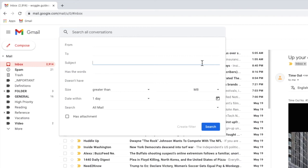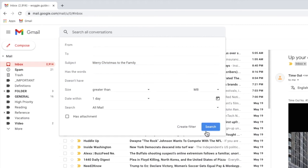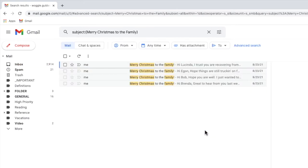I want to move all my Christmas emails to a special folder so I'm going to search for emails with the title Merry Christmas to the family. If I then click the search button you'll see this returns a small number of emails that contain those words in the subject.